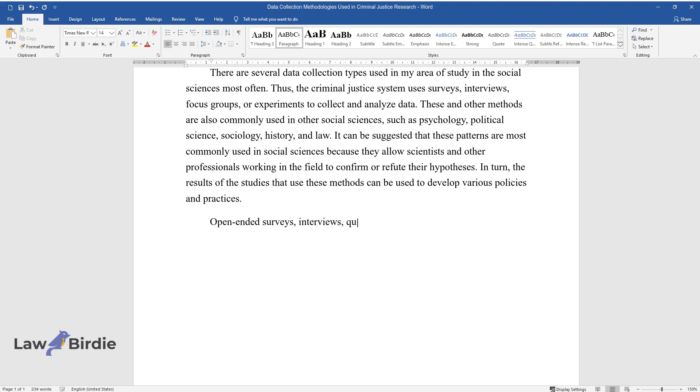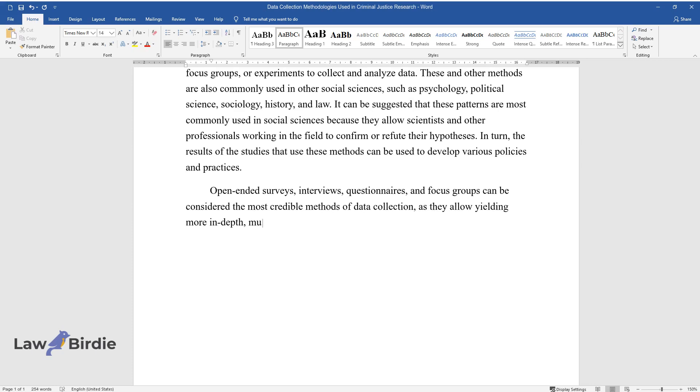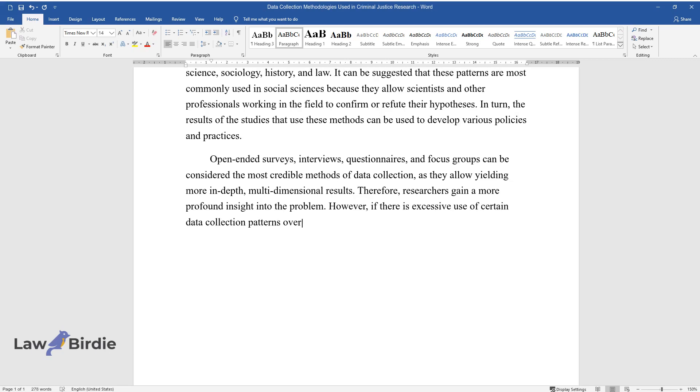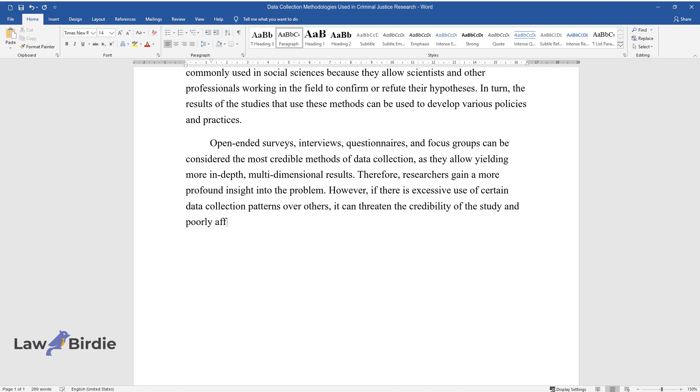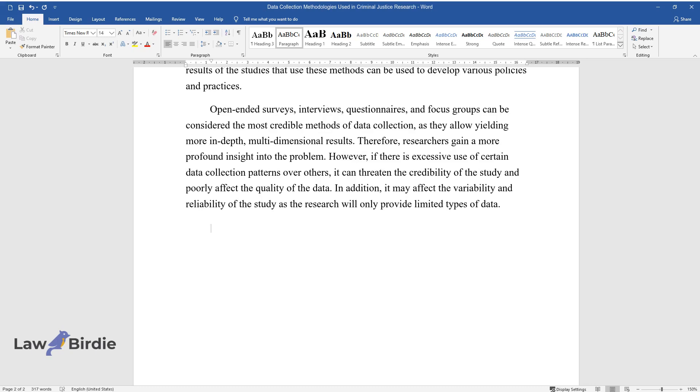Open-ended surveys, interviews, questionnaires, and focus groups can be considered the most credible methods of data collection, as they allow yielding more in-depth, multidimensional results. Therefore, researchers gain a more profound insight into the problem. However, if there is excessive use of certain data collection patterns over others, it can threaten the credibility of the study and poorly affect the quality of the data. In addition, it may affect the variability and reliability of the study as the research will only provide limited types of data.